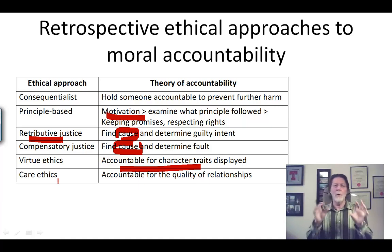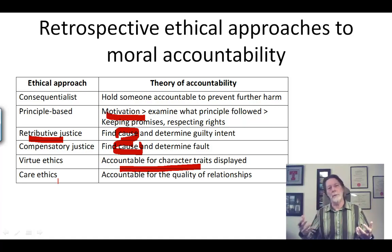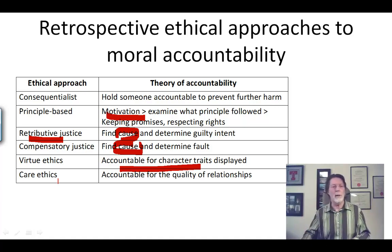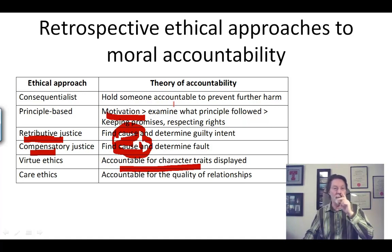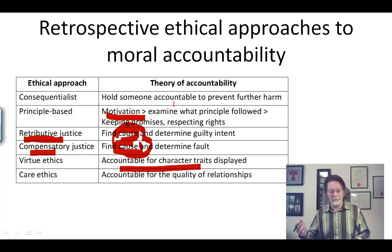So the moral of this is that determination of causal responsibility is not all there is to determinations of moral accountability. Sometimes it's required — retributive justice and compensatory justice both require cause — but with the other ethical theories, we may not have to have this causation totally figured out.